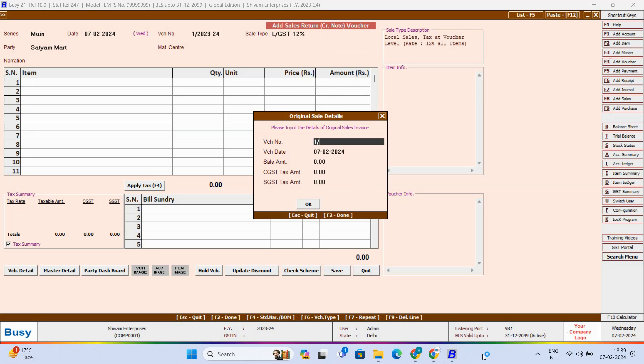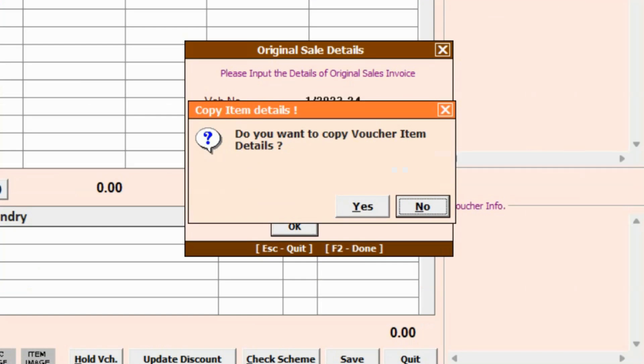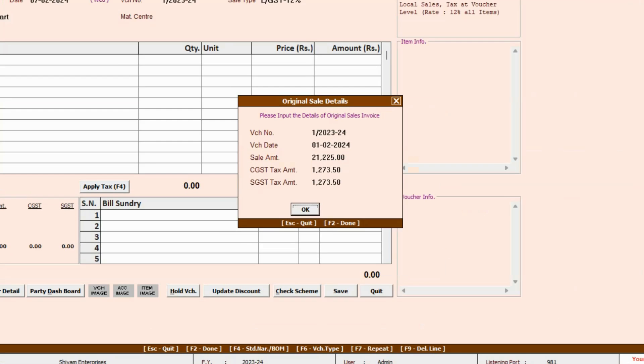The original Sales Voucher number and here you can see item details message box pop up asking do you want to copy voucher item details? Yes.